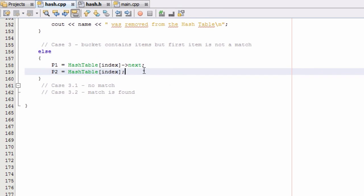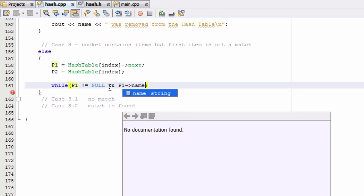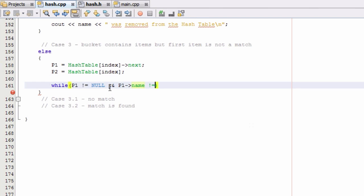Now p1 is pointing to the second item in the bucket, and we already know the very first item is not a match because we checked for that in cases 1 and 2. So now we're going to do a while loop inside this else condition. We'll say: while pointer 1 is not pointing to null, and as long as the item that p1 is pointing to does not contain a name that matches the name we are looking for, then we execute everything in this while loop.